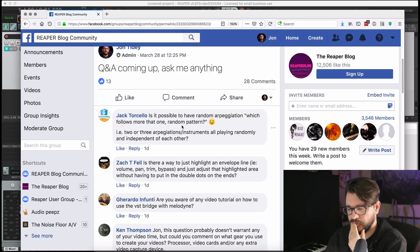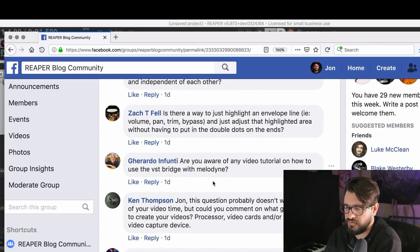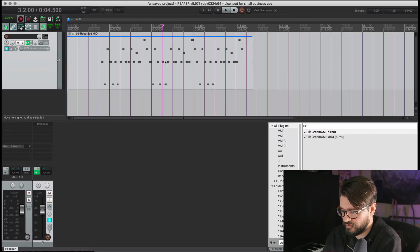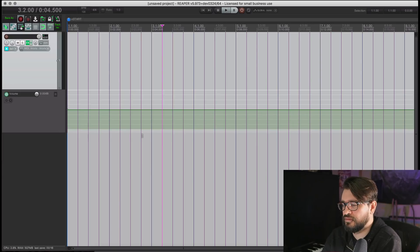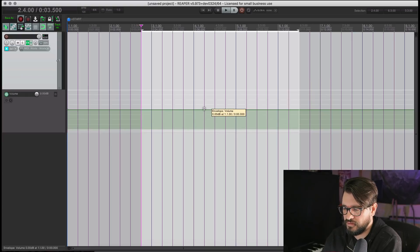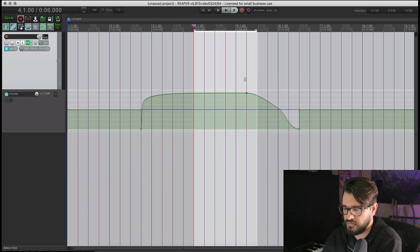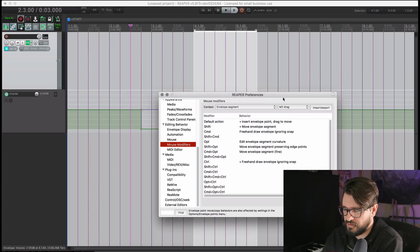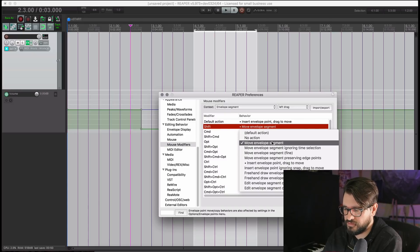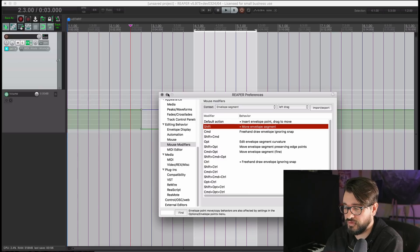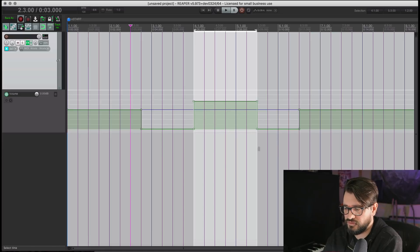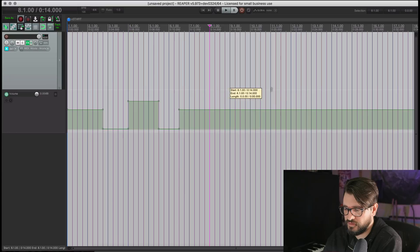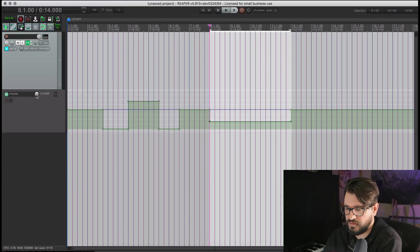From Zach: is there a way to just highlight an envelope line like volume, pan, trim, or bypass and adjust that highlighted area without having to put in the double dots on the ends? Yeah, that's really simple. Let's say you've got the volume envelope and you make a time selection, then drag that down to create an envelope segment change. That's in Preferences under Mouse Modifiers. Go to envelope segment, left drag, and set it to move envelope segment. Holding shift adds the four edge points — it's really quick. You can also use the trim control on the left envelope panel.